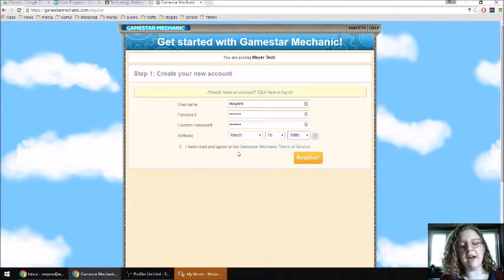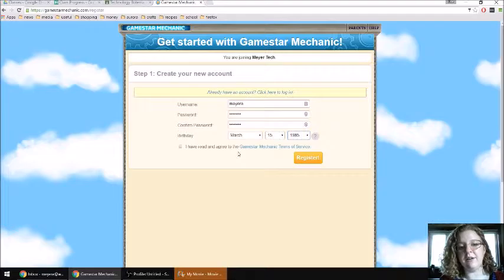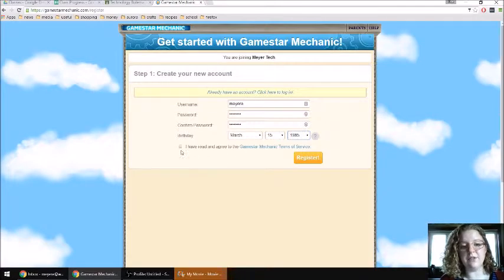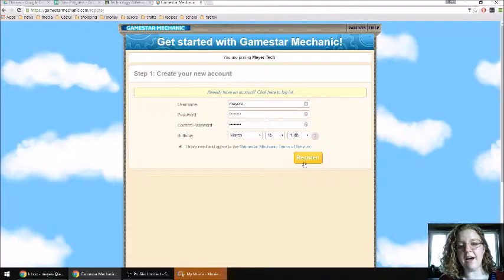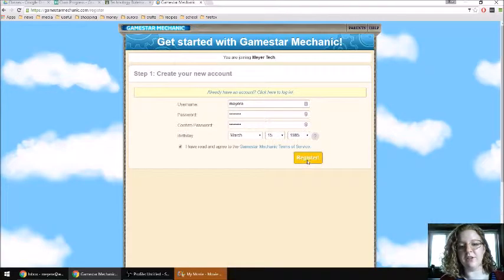Then you can click the I have read and agree to the GameStar Terms of Service because I have read those for us. You can click that, and you can push register.